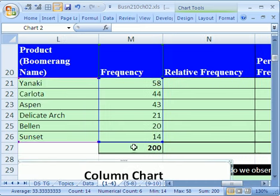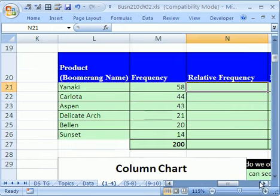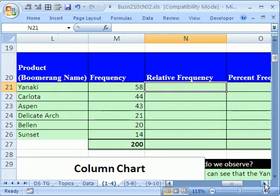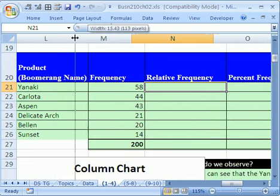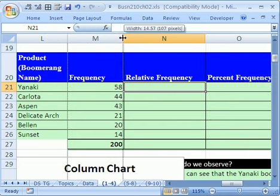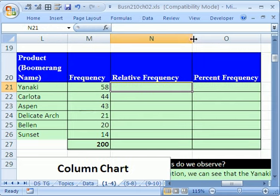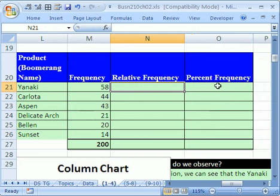We just in the last couple of videos built a frequency distribution and a column chart, but now we want to talk about a relative frequency distribution and a percent frequency. I'm actually going to reduce the size here, reduce the size here a little bit, and reduce the little size.